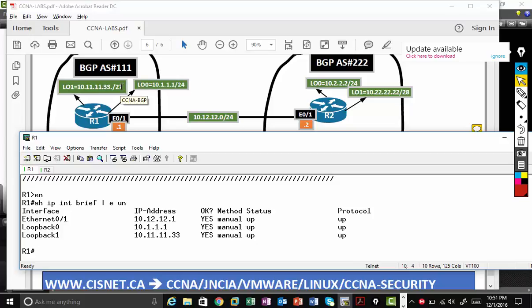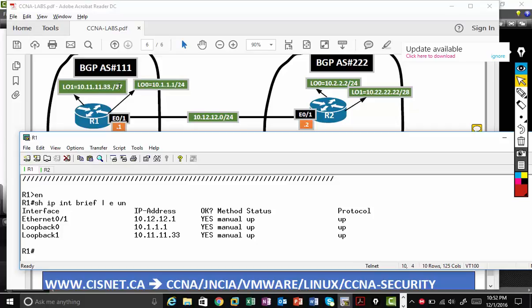So slash 27 means 255.255.255.224. Here slash 28 that is 255.255.255.240. This is block of 16, so network ID becomes 16.